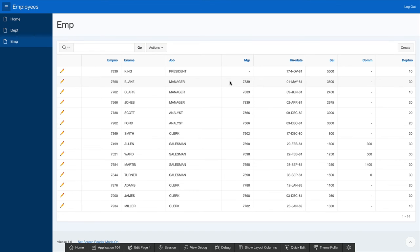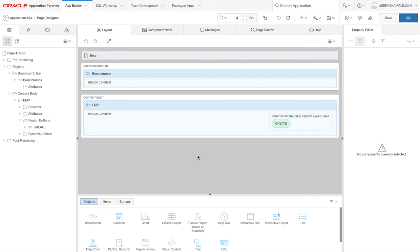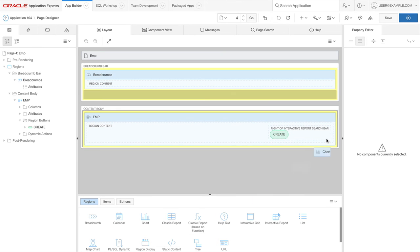Let's modify this page to add a chart of the employee salaries. I'm going to click on Edit Page 4 from the Developer Toolbar. In Page Designer, I'm going to drag a chart region from the Component Gallery to the page.